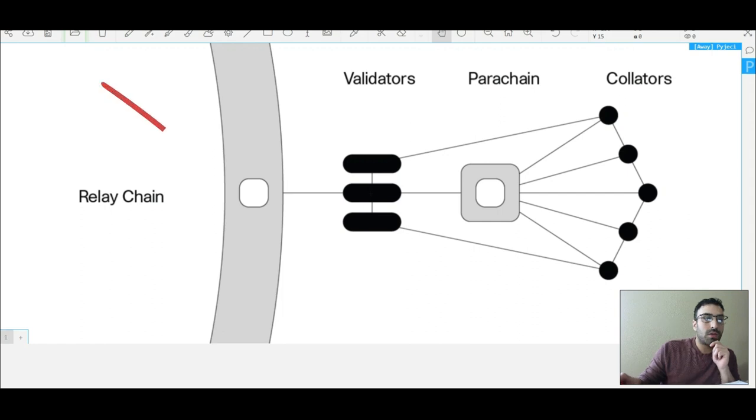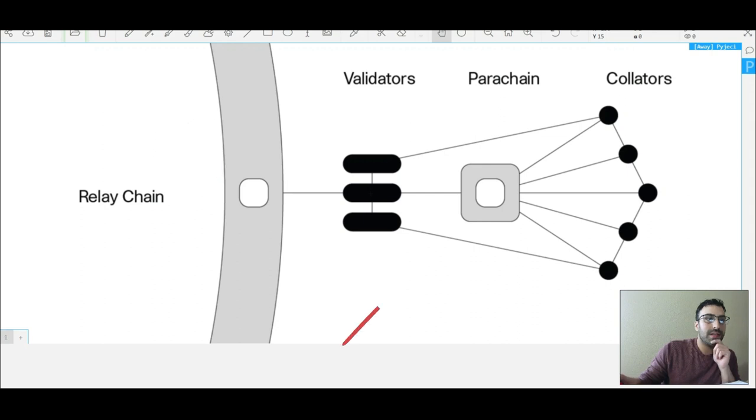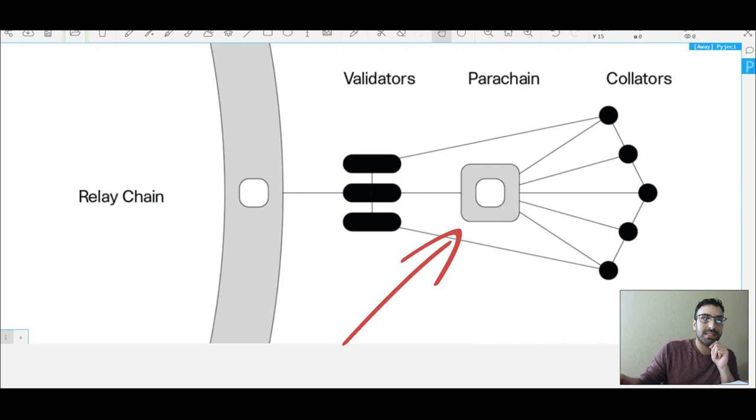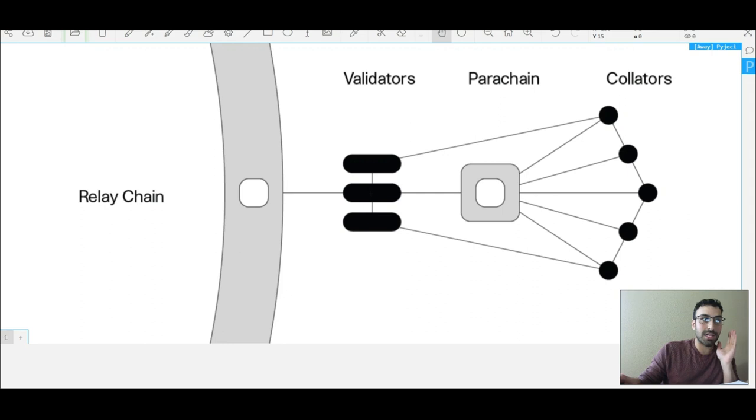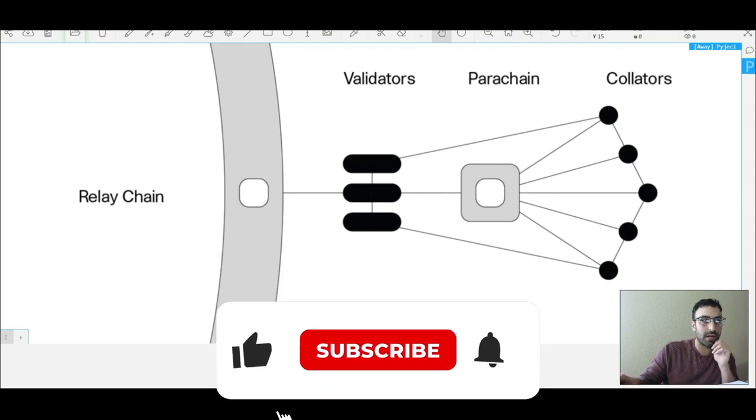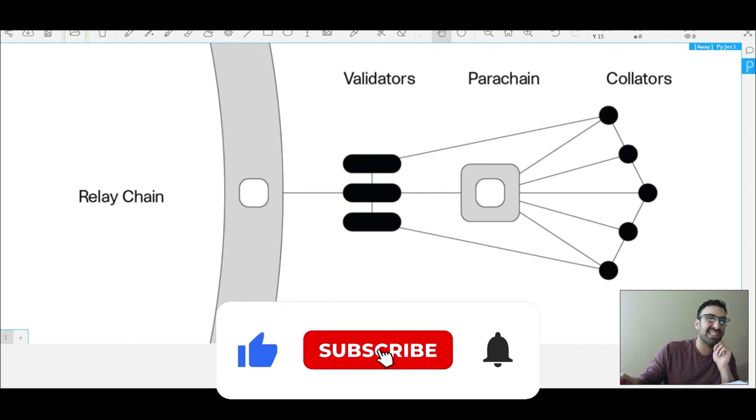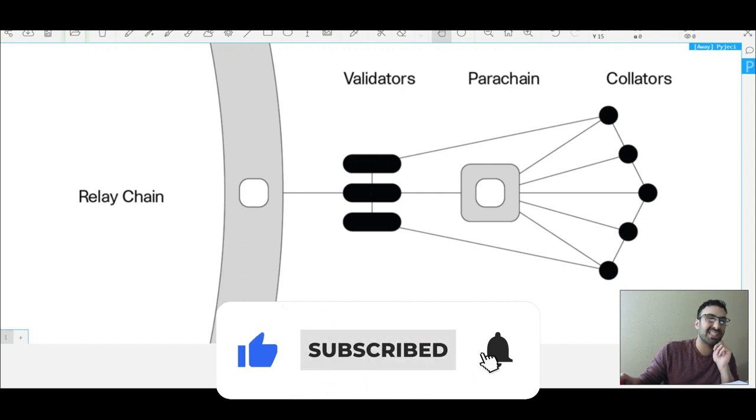It's a big circle with a bunch of these little slots. These are called parachain slots, and these parachains are basically other blockchains that can be built on this relay chain. Basically, you can't actually run smart contracts on this relay chain.